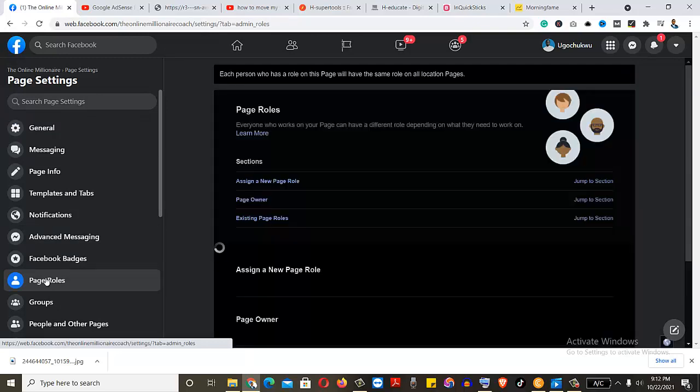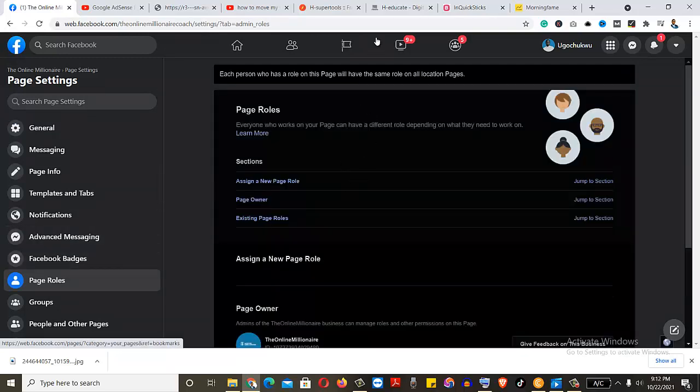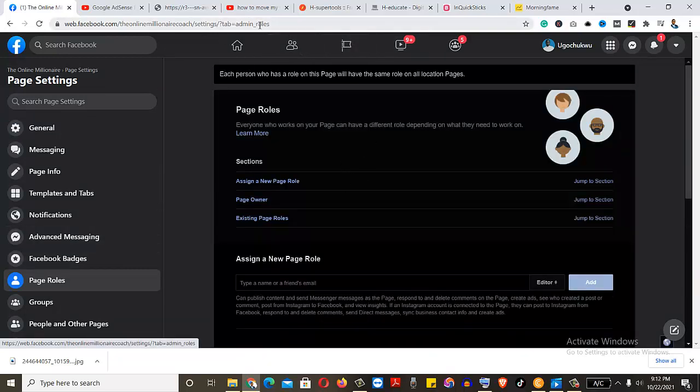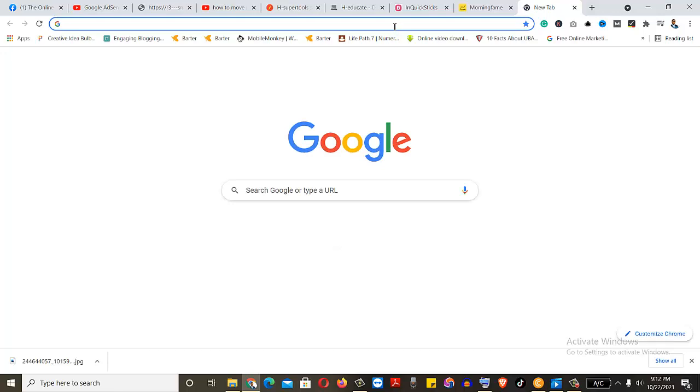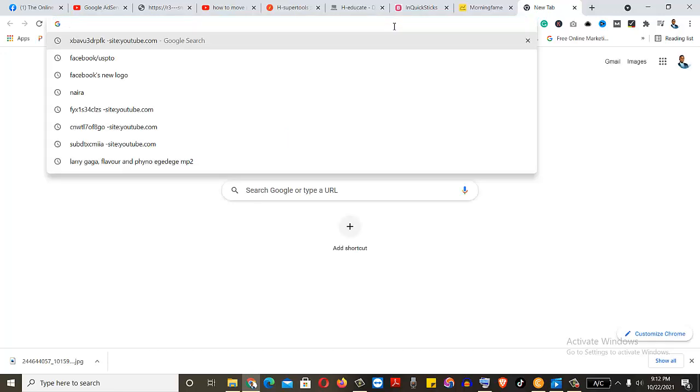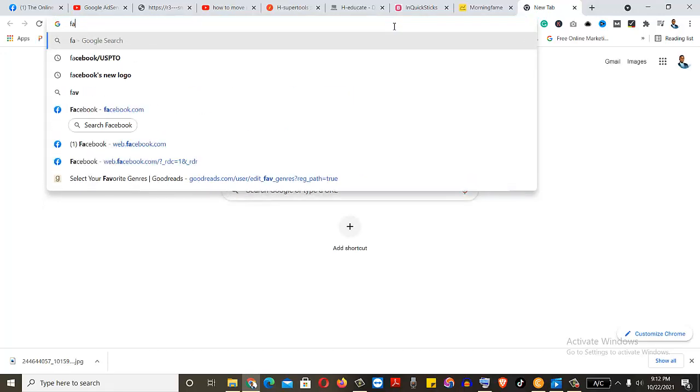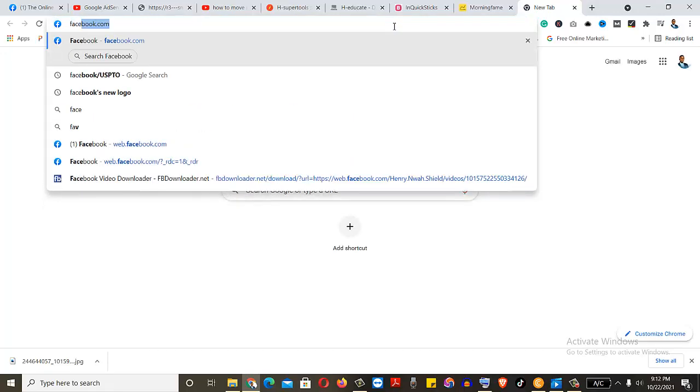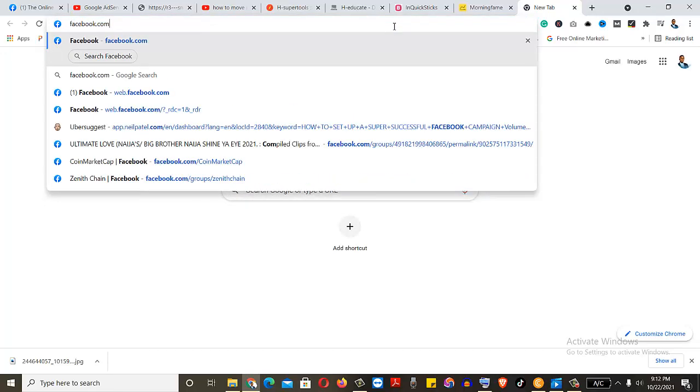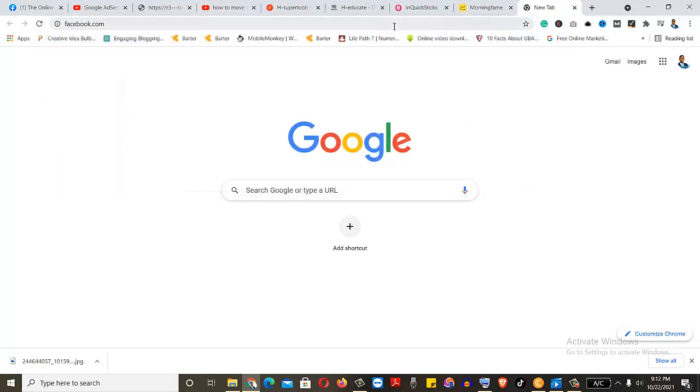Now that you've clicked on the page roles, you have to wait for it to load. So I'm going to be opening my Facebook on another place. I will just type because I want to show you something. There are two ways you can do this. I just type Facebook.com.